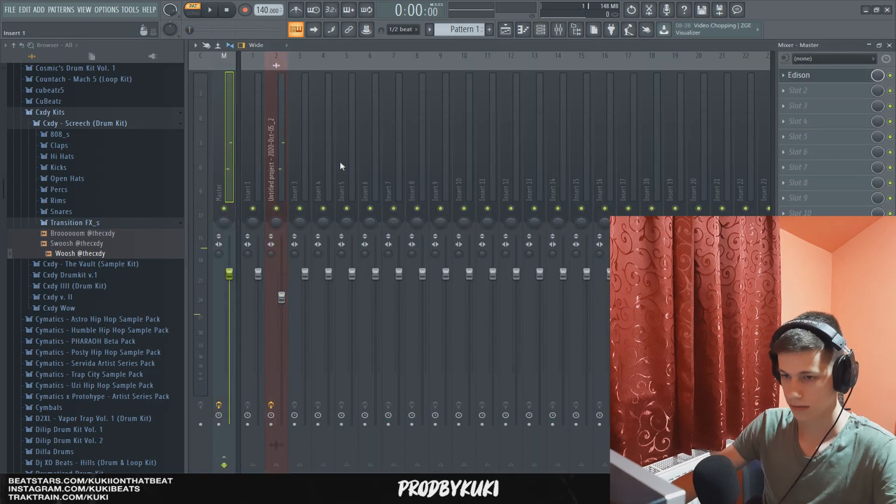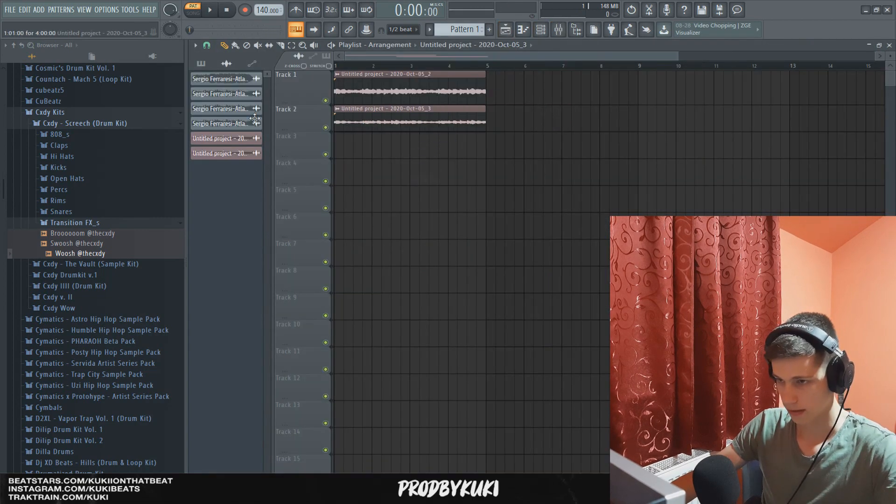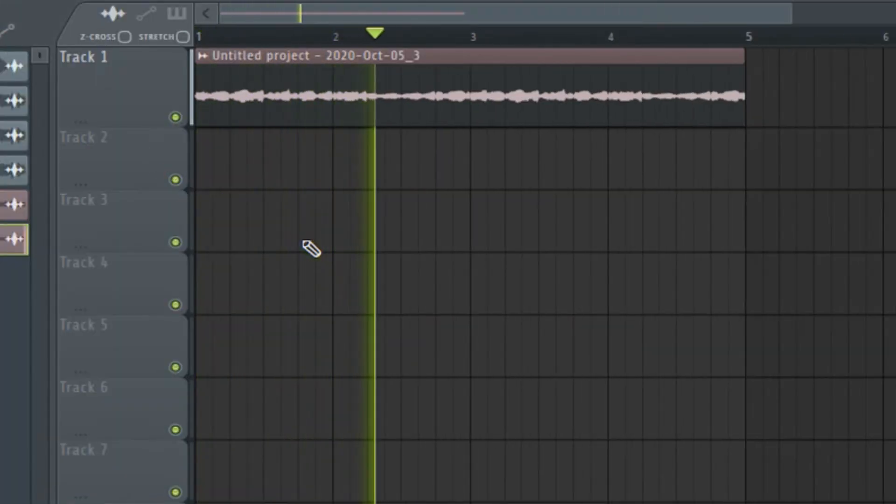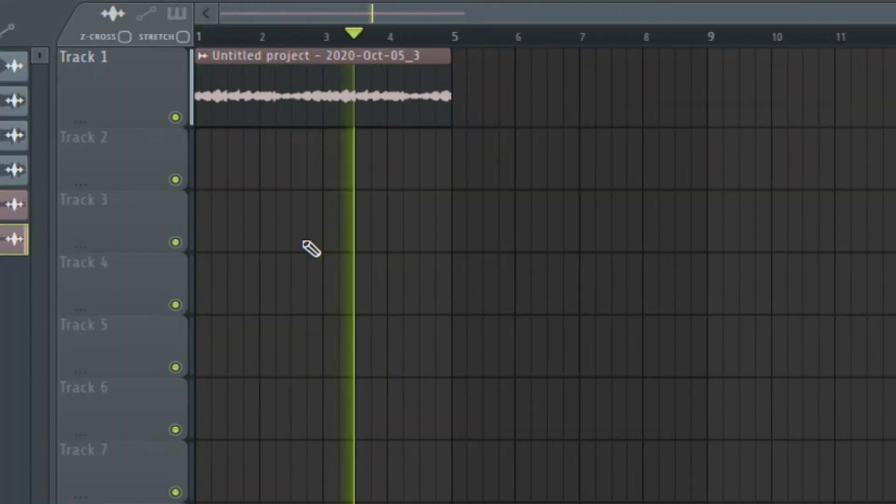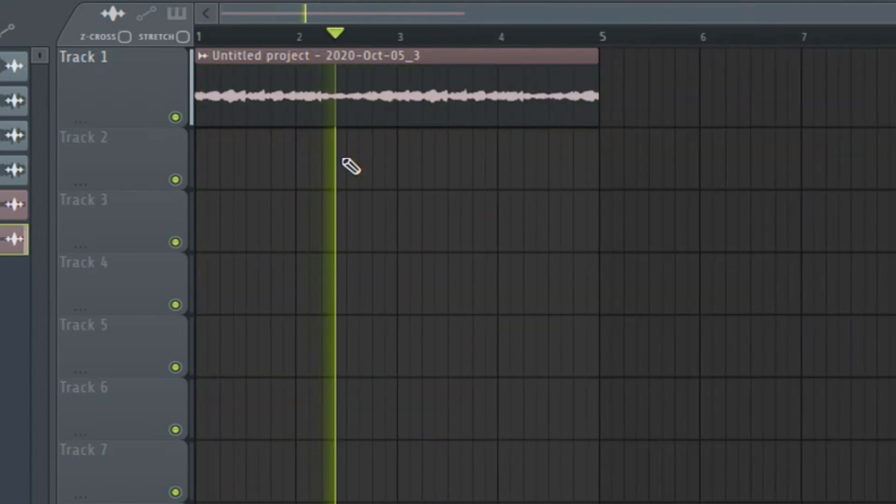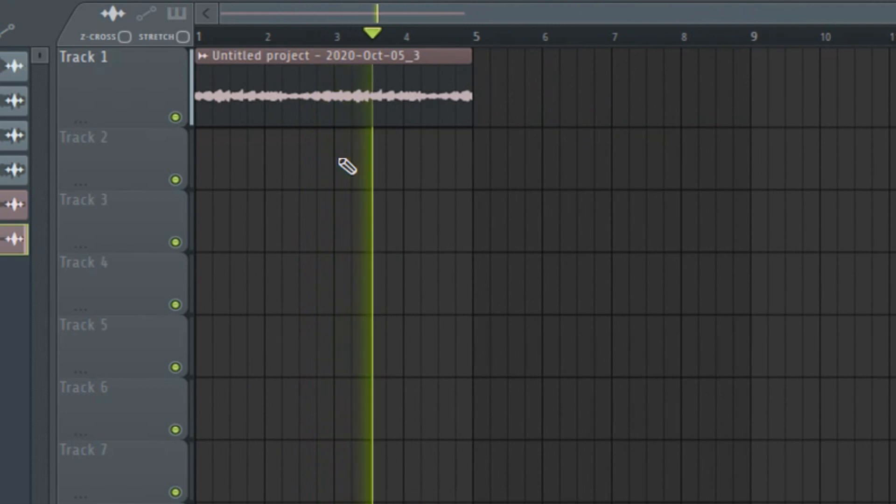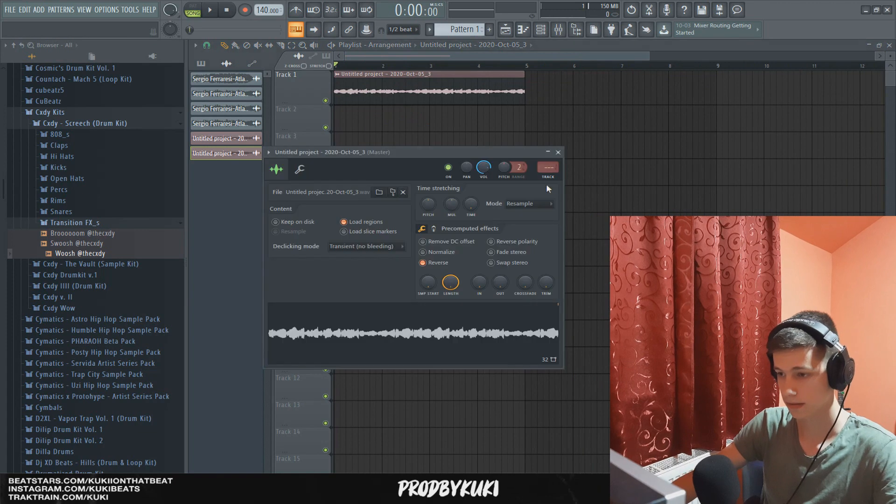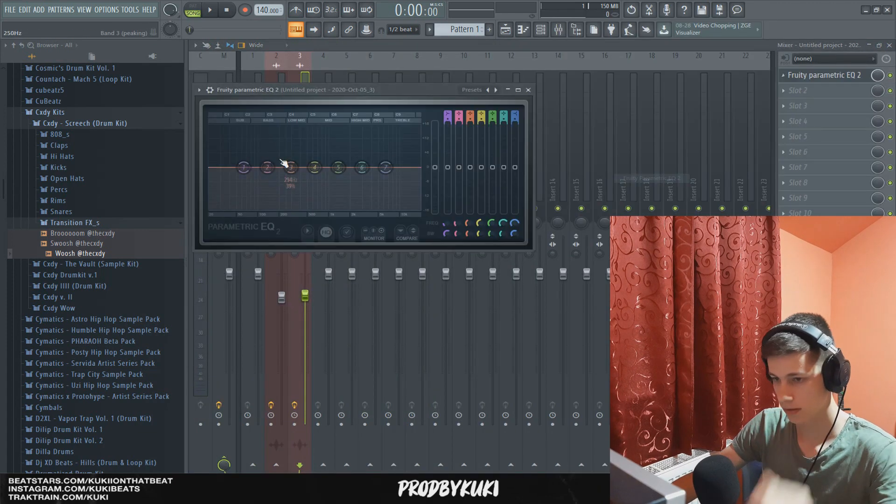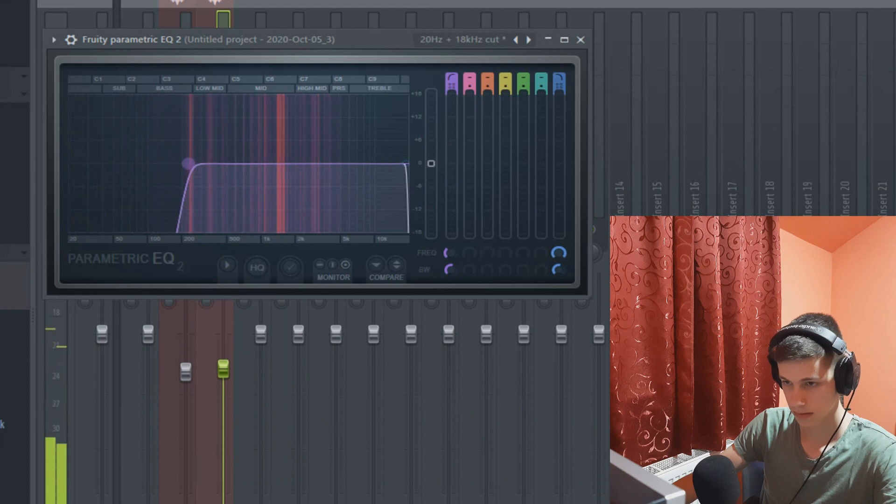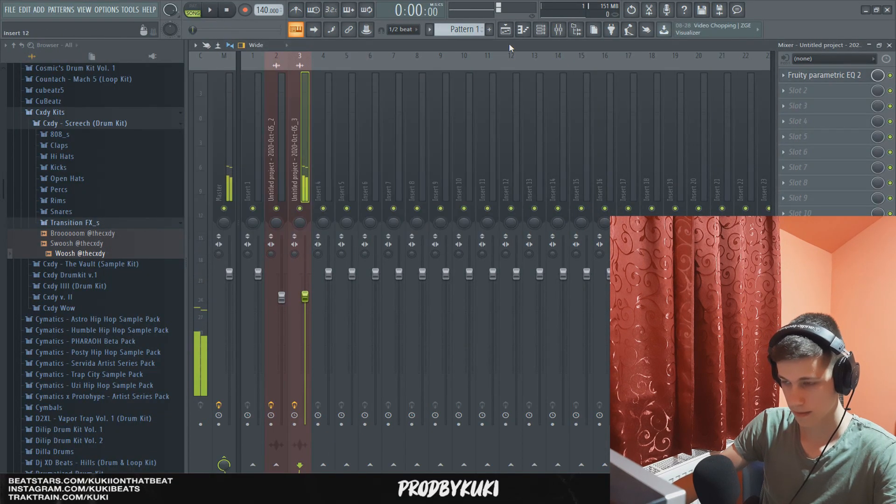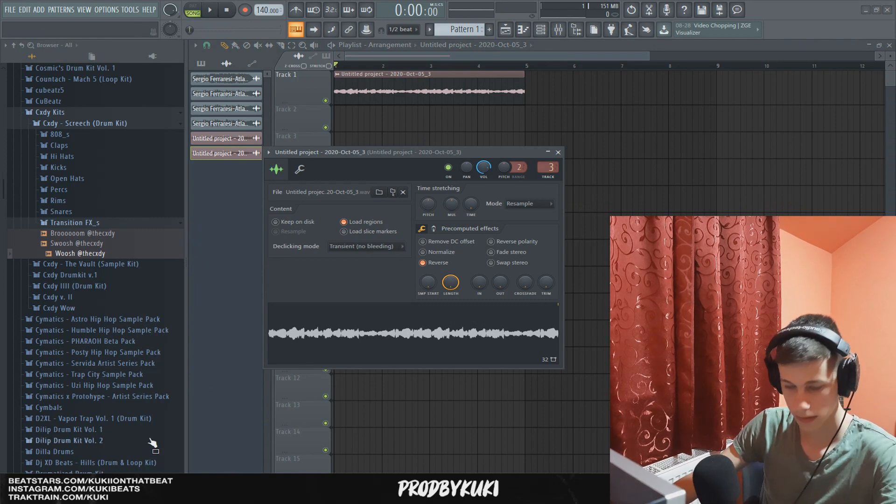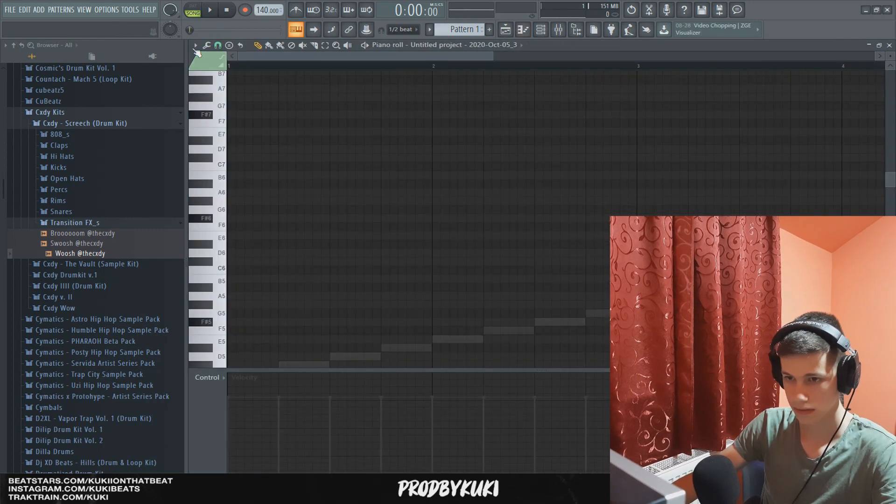And let's record that to Edison as well. And now let's reverse this. Okay, that actually doesn't sound too bad I guess, so let's add some effects. So first off, let's EQ out some of the low frequencies. Now let's put this into key finder and let's see what key this is. So it's G minor.